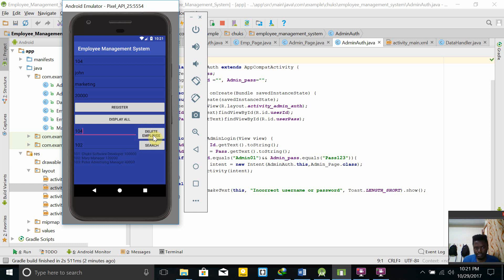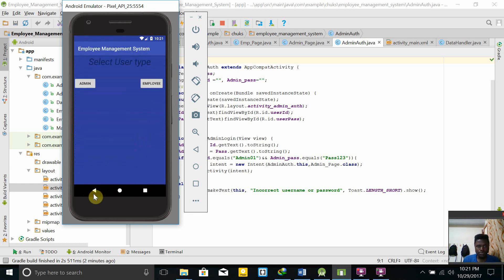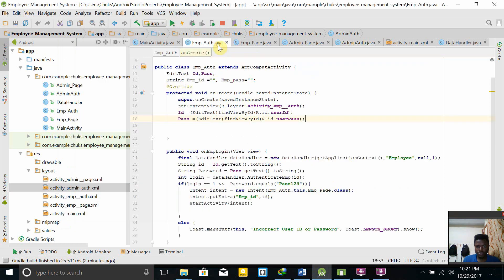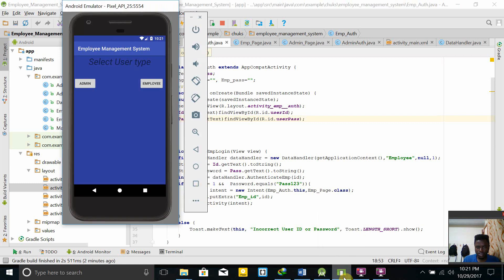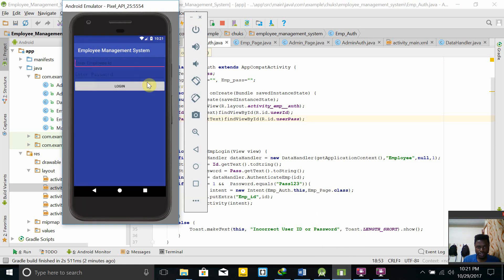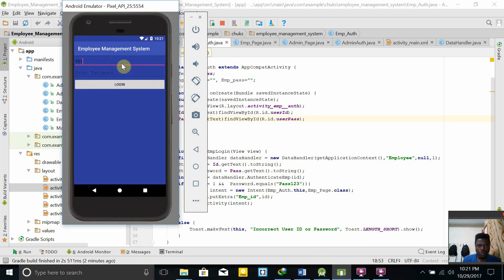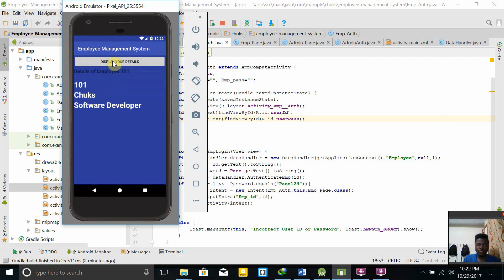So the admin has the ability to perform all operations: register, display all, delete, and search. The employee is different altogether — all the employee can do is view their own data. For example, employee 101 enters their ID and password, and it displays their details only. The employee cannot perform the other operations. That's the third experiment — thank you for joining.